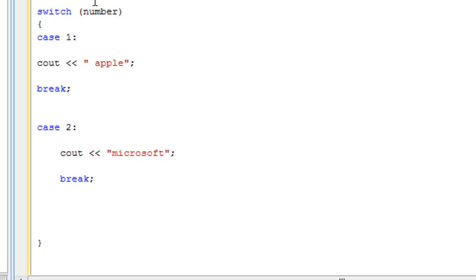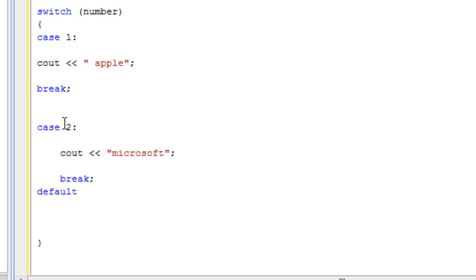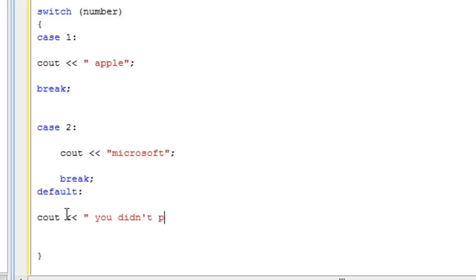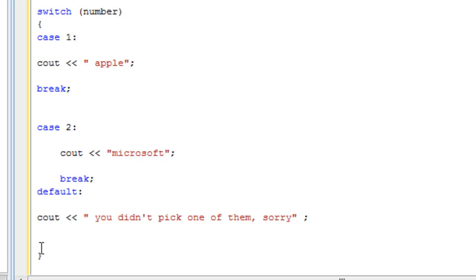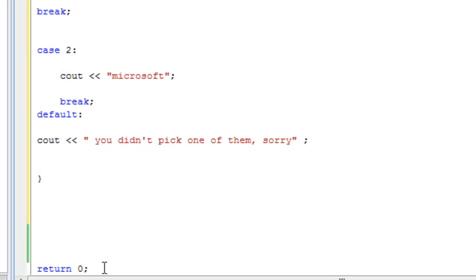We can add a default case. Default is just like the else statement. Imagine this is an if - if one, if number equals one then do this, else if number equals two then do this. Now else, anything else, this is the default statement. Default, of course we still have to put the colon right here. Default, cout let's say you didn't pick one of them, sorry. And we don't need a break here because we're already exiting the switch statement, we're done, there's nothing here. The compiler is going to go on anyways, we don't need to terminate it early.